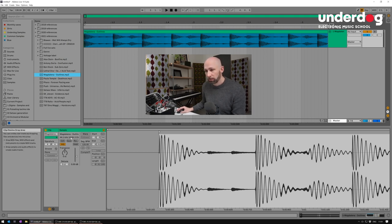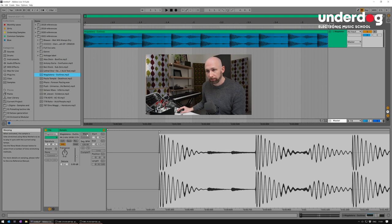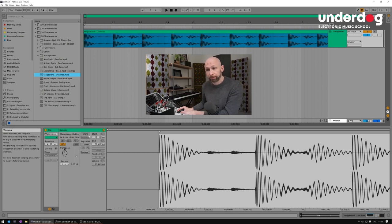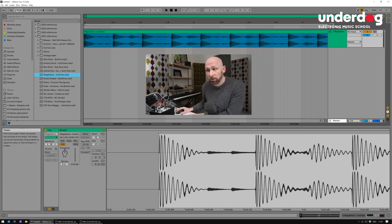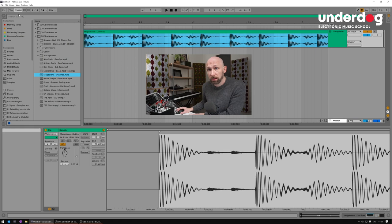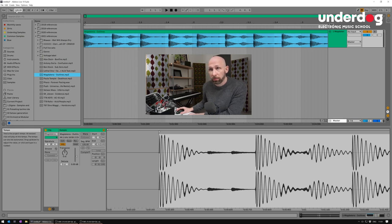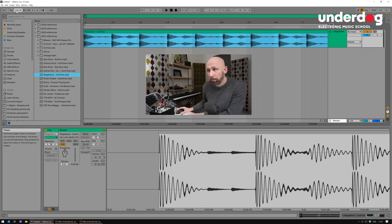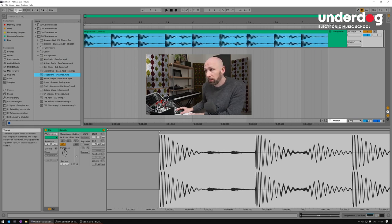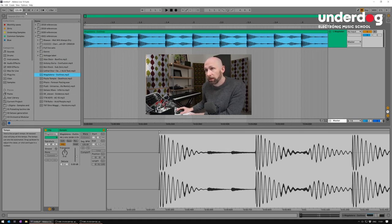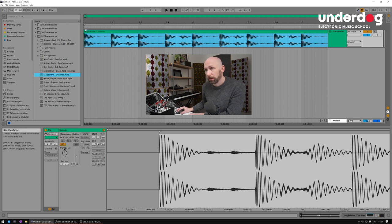And so what you want to do is you want to make sure that warping is off. Make sure warping is completely off. And then what you can do is you can just literally move your BPM up and down. There you go. See that? 121 lines up exactly with the grid.